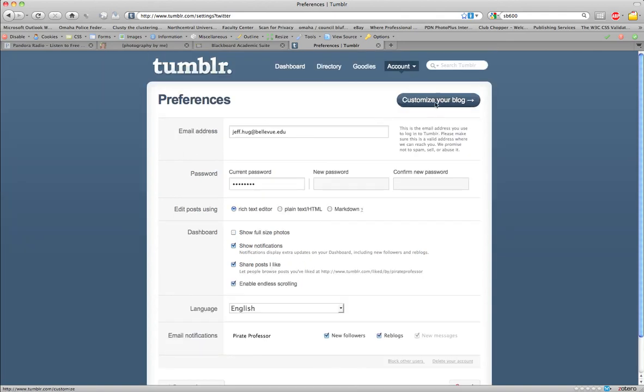There's the customize your blog button where you can select background properties, link properties, anything like that if you really want to get a little wild and crazy with it. But for now, what we're going to do is stick with the link next to account, which is called goodies.